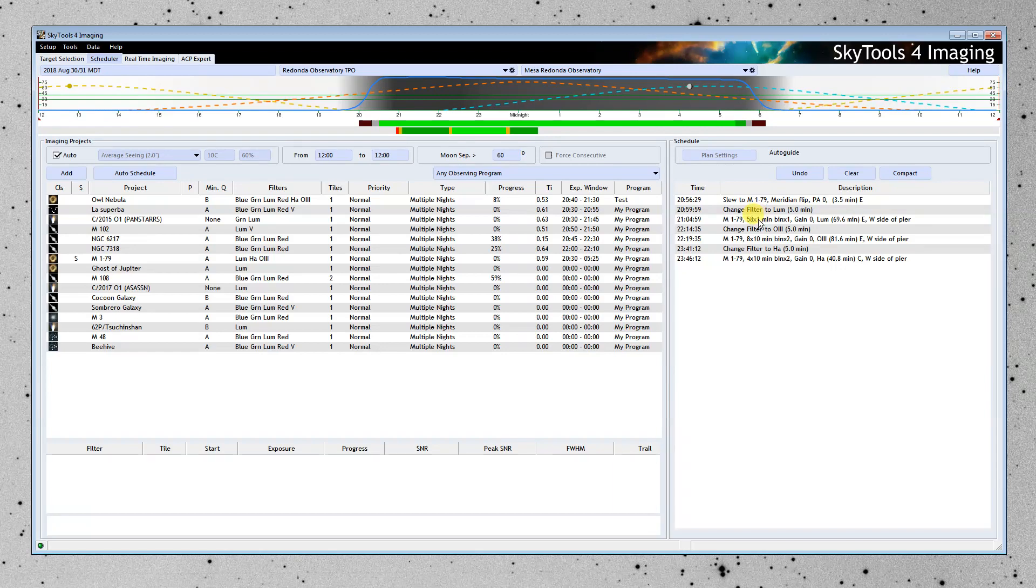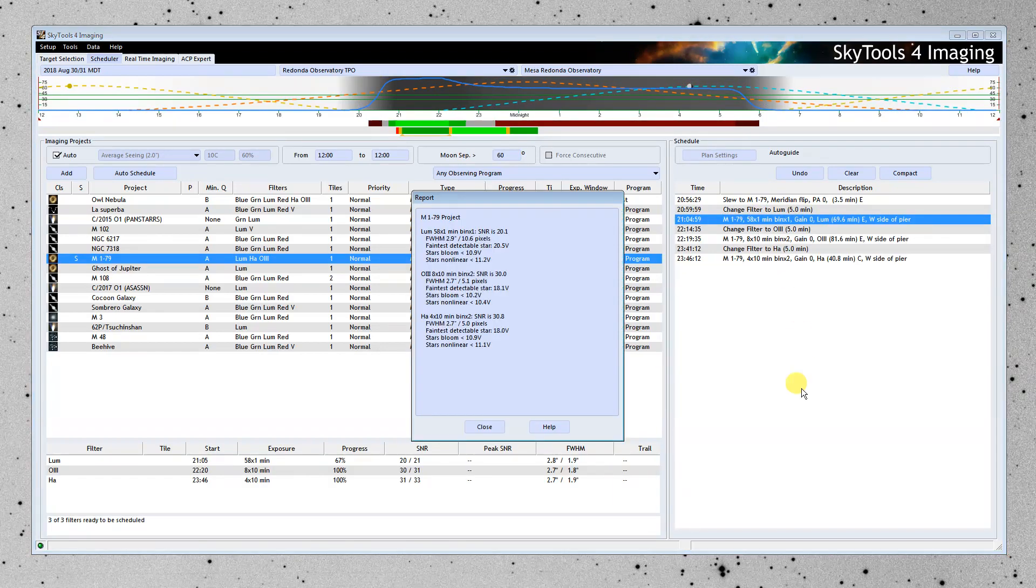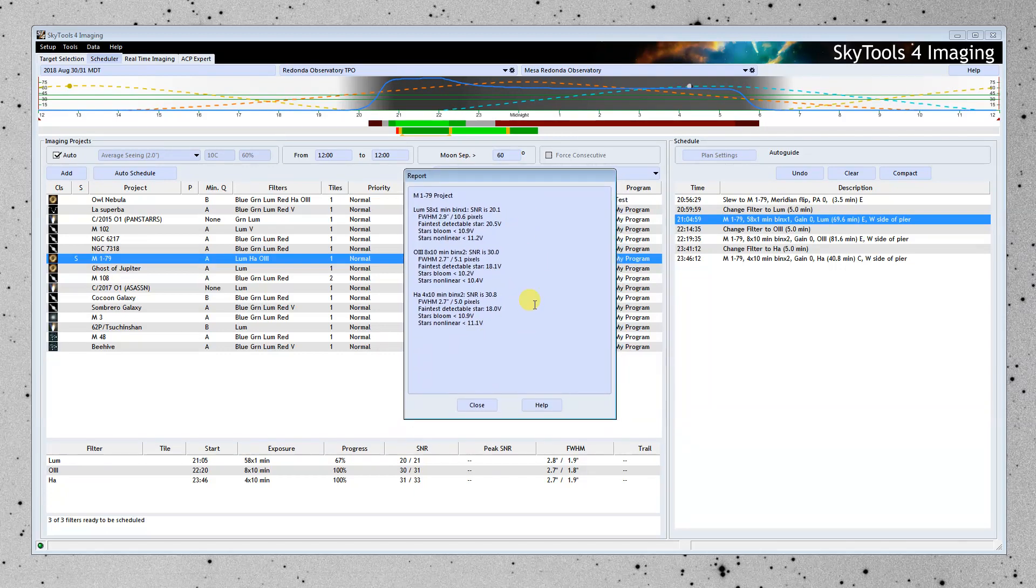So I'm going to go ahead and click on this and choose the report. And this tells us what we can expect to achieve on this night. So in the luminance filter, in our 58 one-minute exposures, we're going to get a signal-to-noise ratio of 20. Remember, our goal was 30, so we're not going to finish it this night.